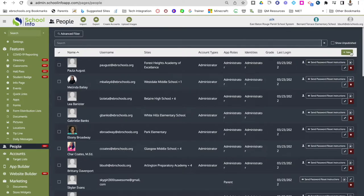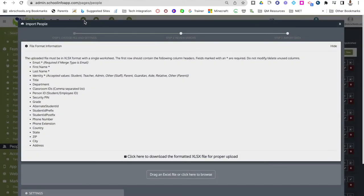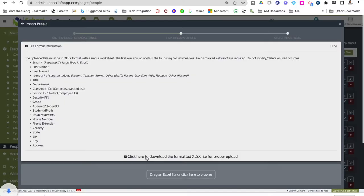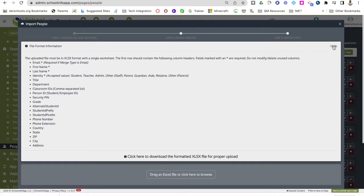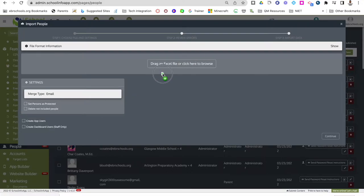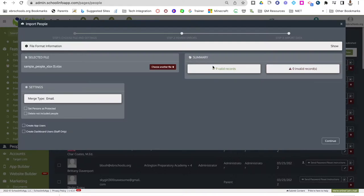To add in people, go to the plus new to add one person, or click import to load a bulk group of people at once. If you click import, you'll download an Excel file with fields for email address, first name, last name, and identities such as student, teacher, admin, staff, and parent. Once you've filled out the Excel file, drag it into the import area and it will load all of your teachers, staff, and anyone else you wanted to add into your School Info App.